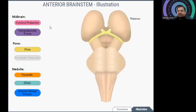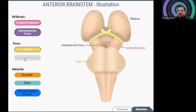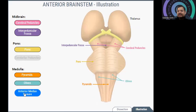Again, to recap: you can see the cerebellar peduncles, the interpeduncular fossa, pons, then pyramids, olives, and the anterior median fissure.